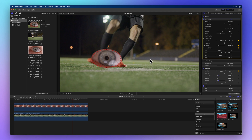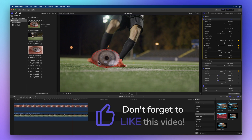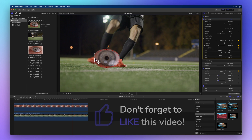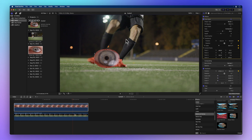Before we continue, if you're finding this helpful, hit that thumbs up button. It tells me if I'm doing a great job at explaining things and helps others find this video. Thanks a bunch.